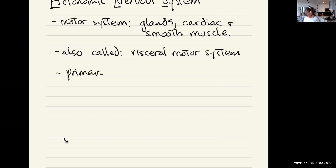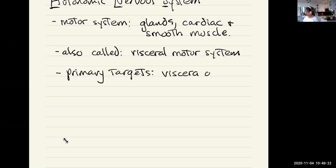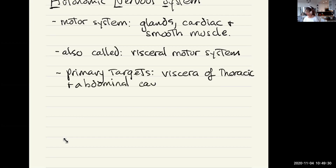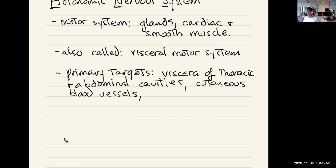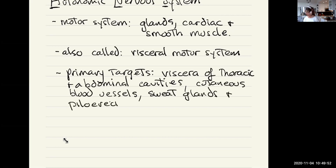The primary targets of the ANS are viscera — organs and glands of the thoracic and abdominal cavities. Cutaneous targets include blood vessels under the skin, sweat glands, and piloerector muscles — the muscles that make your hair stand on end and give you goosebumps. Every hair follicle has its own little piloerector muscle.